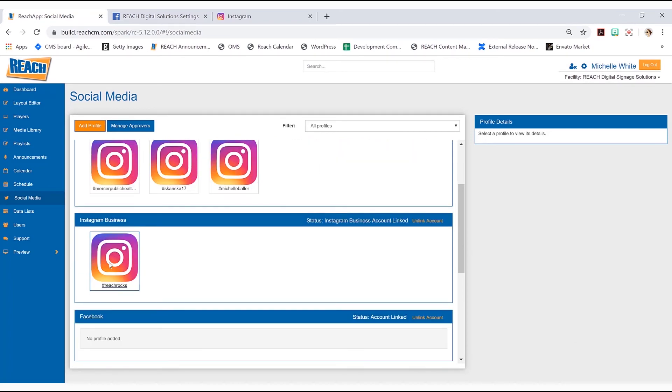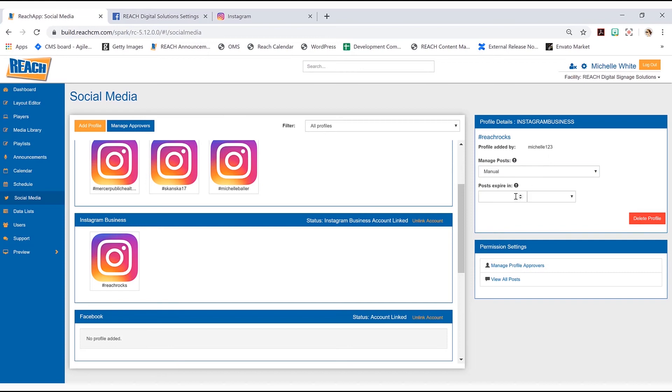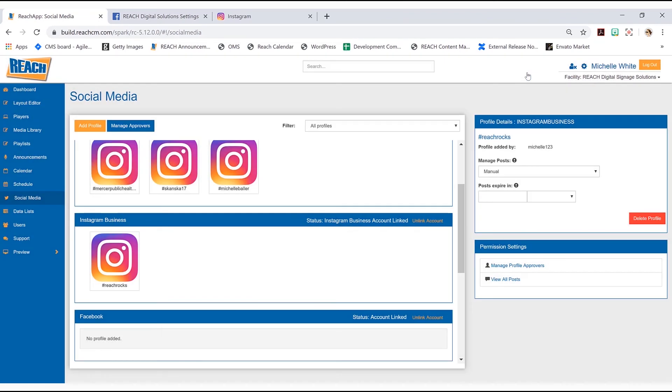Now, if I select that, I do have some settings on the right side. For the most part, you can keep this manual. Now you don't really want it to expire because I mean, you're going to be the one that can approve it or decline it.